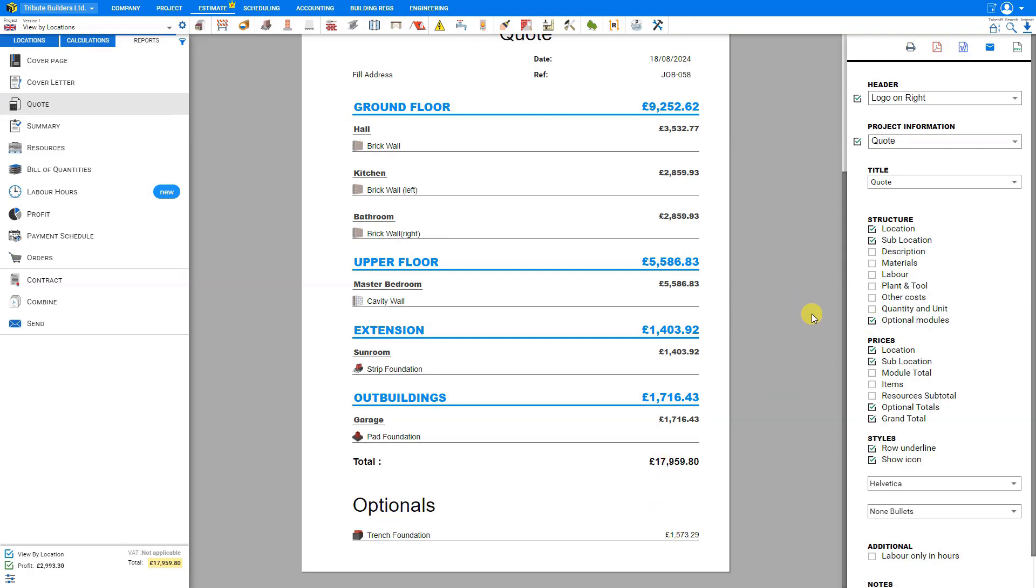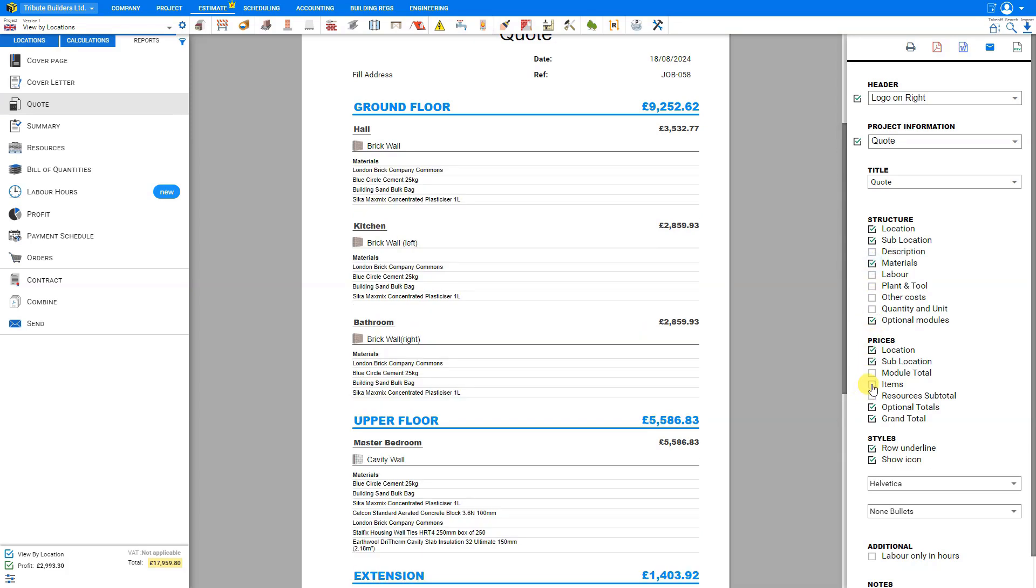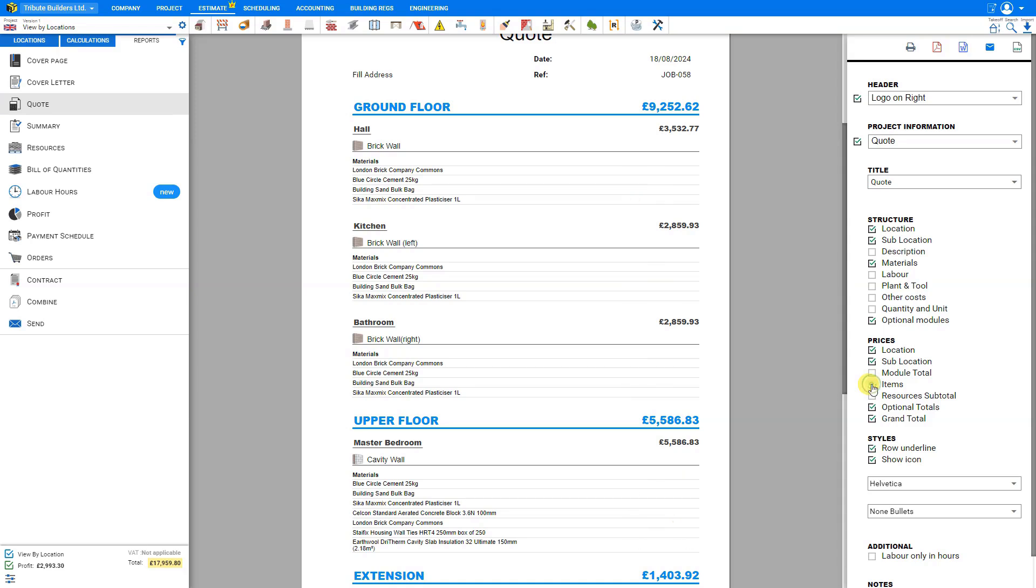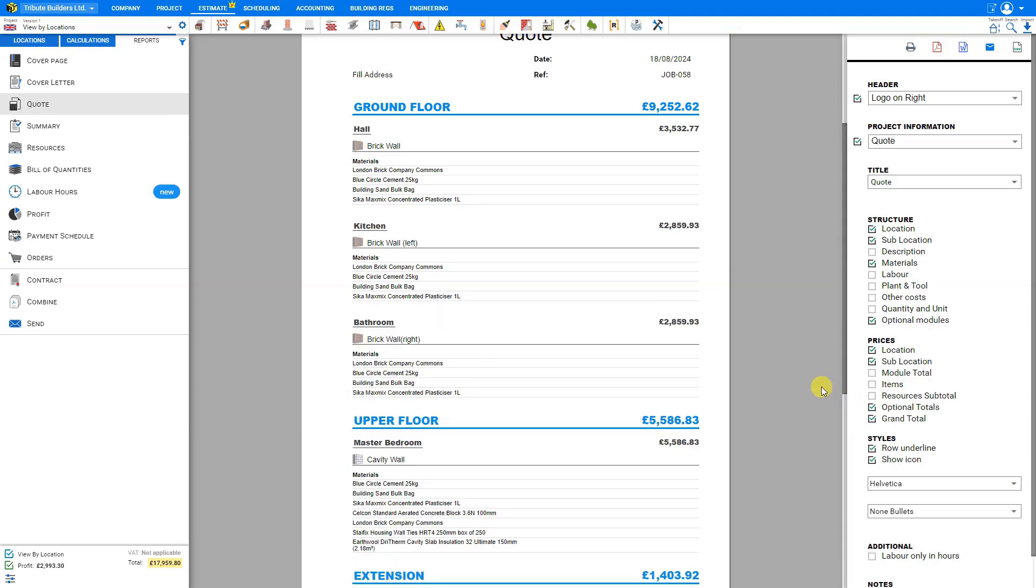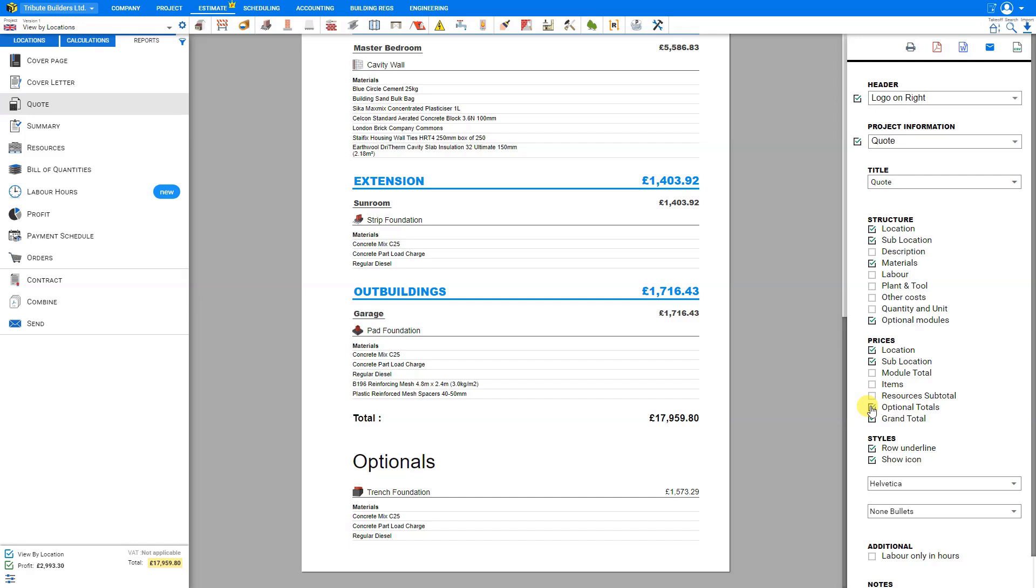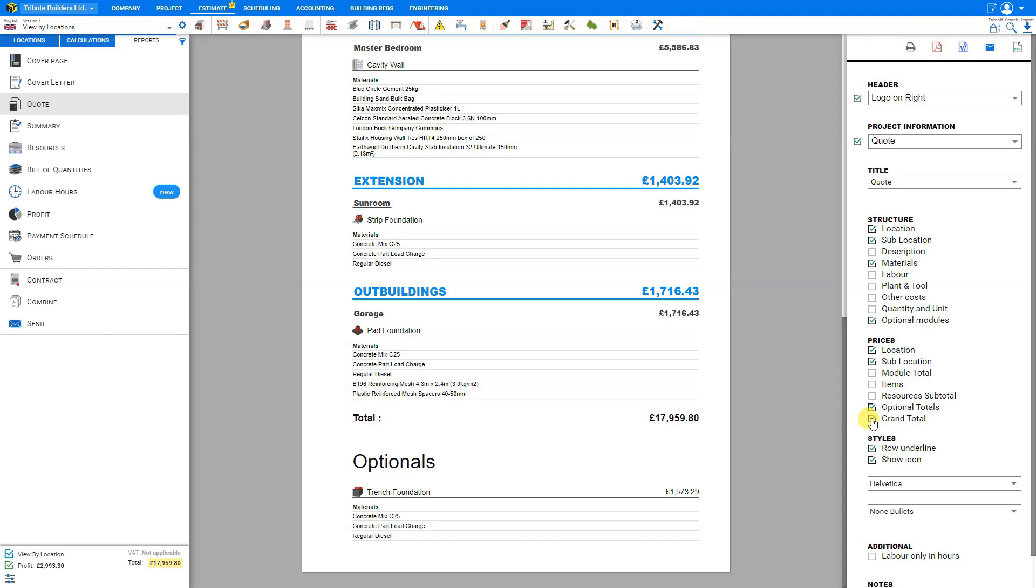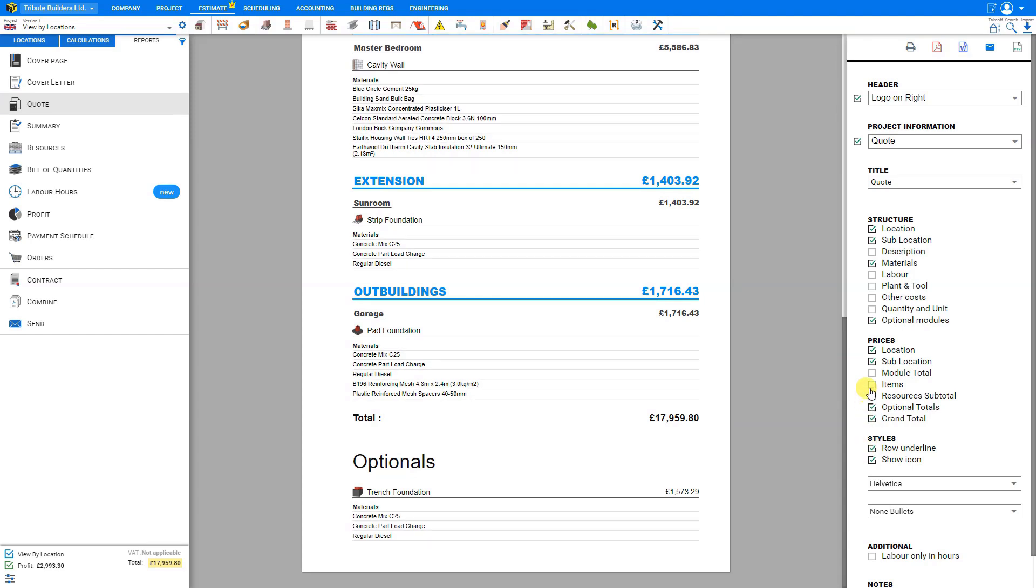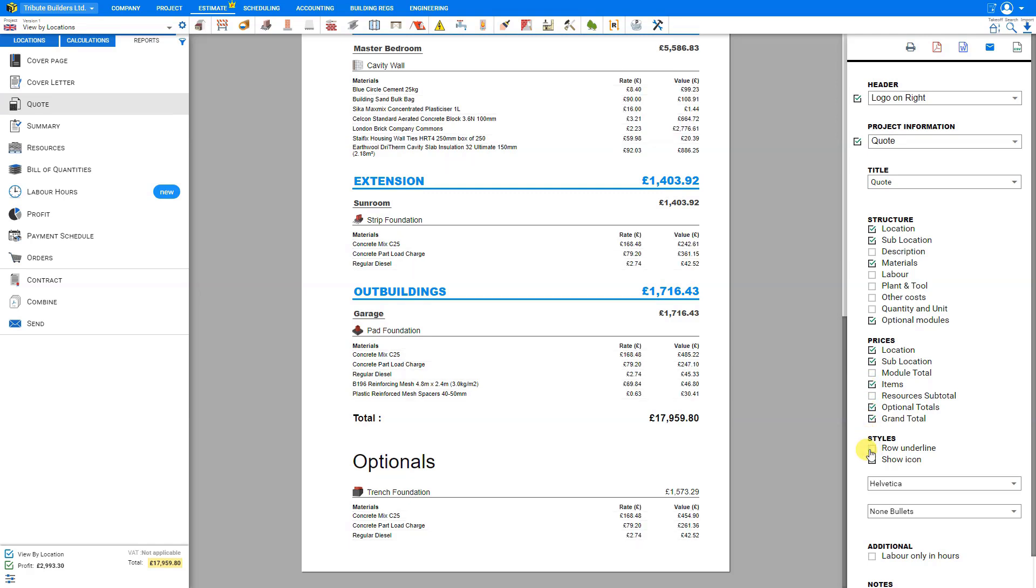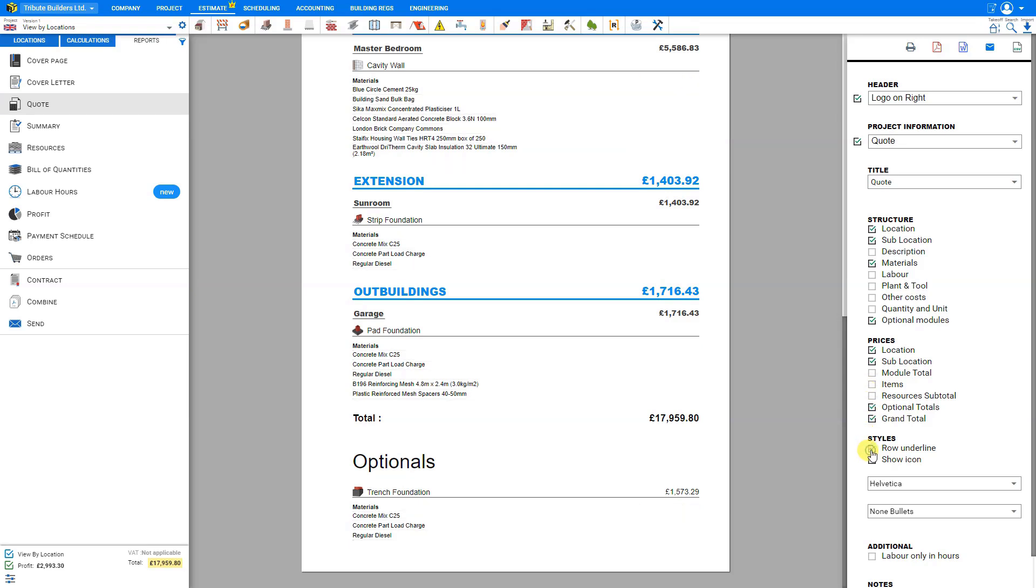We can choose to show prices for each location, each sub location, the various module totals, the various items. If we are showing our materials here, we can show the item pricing and the resources subtotals, including materials and labor, and the optional totals here at the bottom. And the grand total just above the optionals. We can choose to either show or hide the row underlines. If we're showing material pricing, the underlines help guide the eye to the proper values. If you will not be showing item pricing, then perhaps you might want to hide the row underlines. You can also choose to show or hide the icons for each of the various modules.